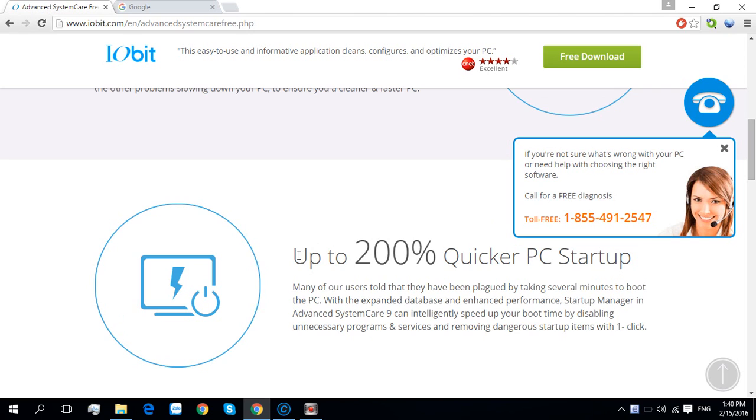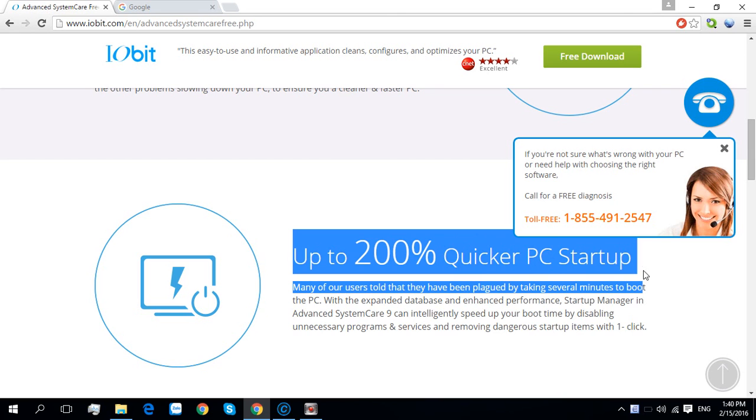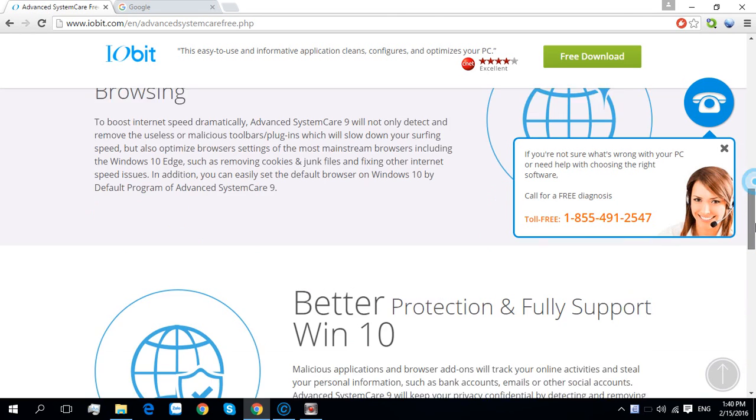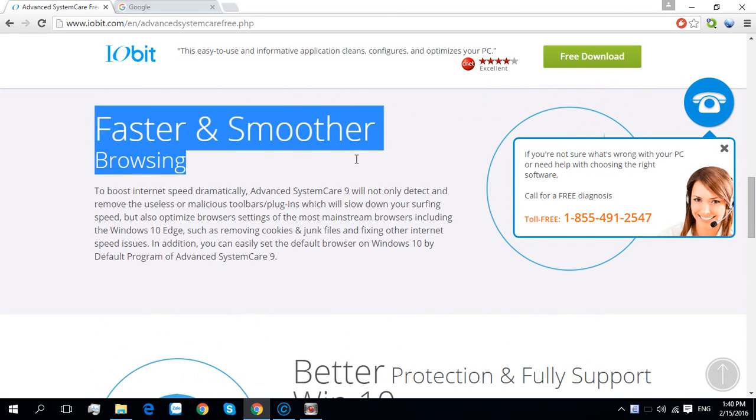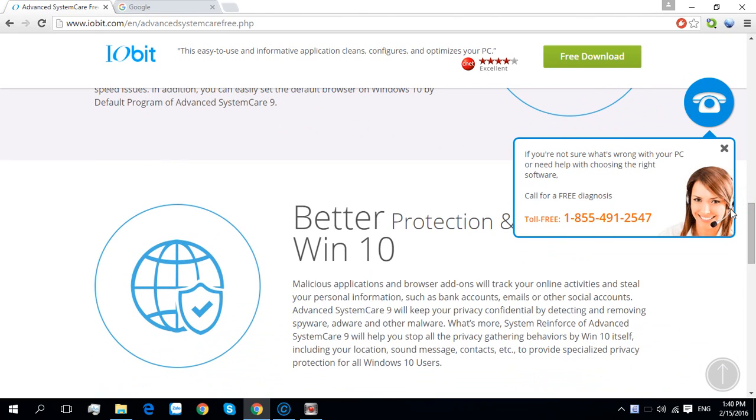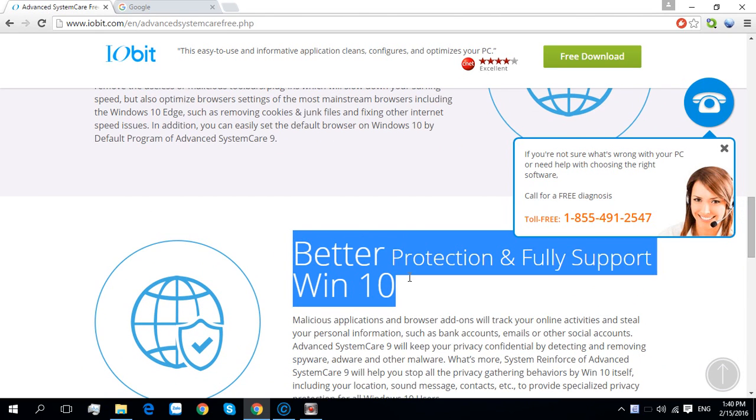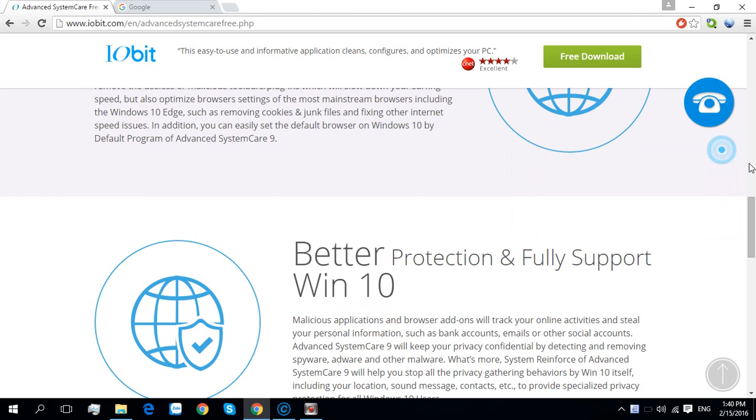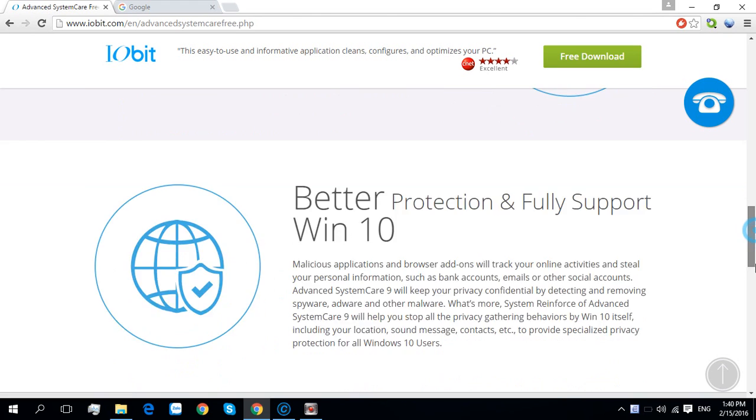Up to 200% faster with the PC, stuff faster and smoother approach, better protection, and support for Windows 10. Windows 10 is the latest version now.